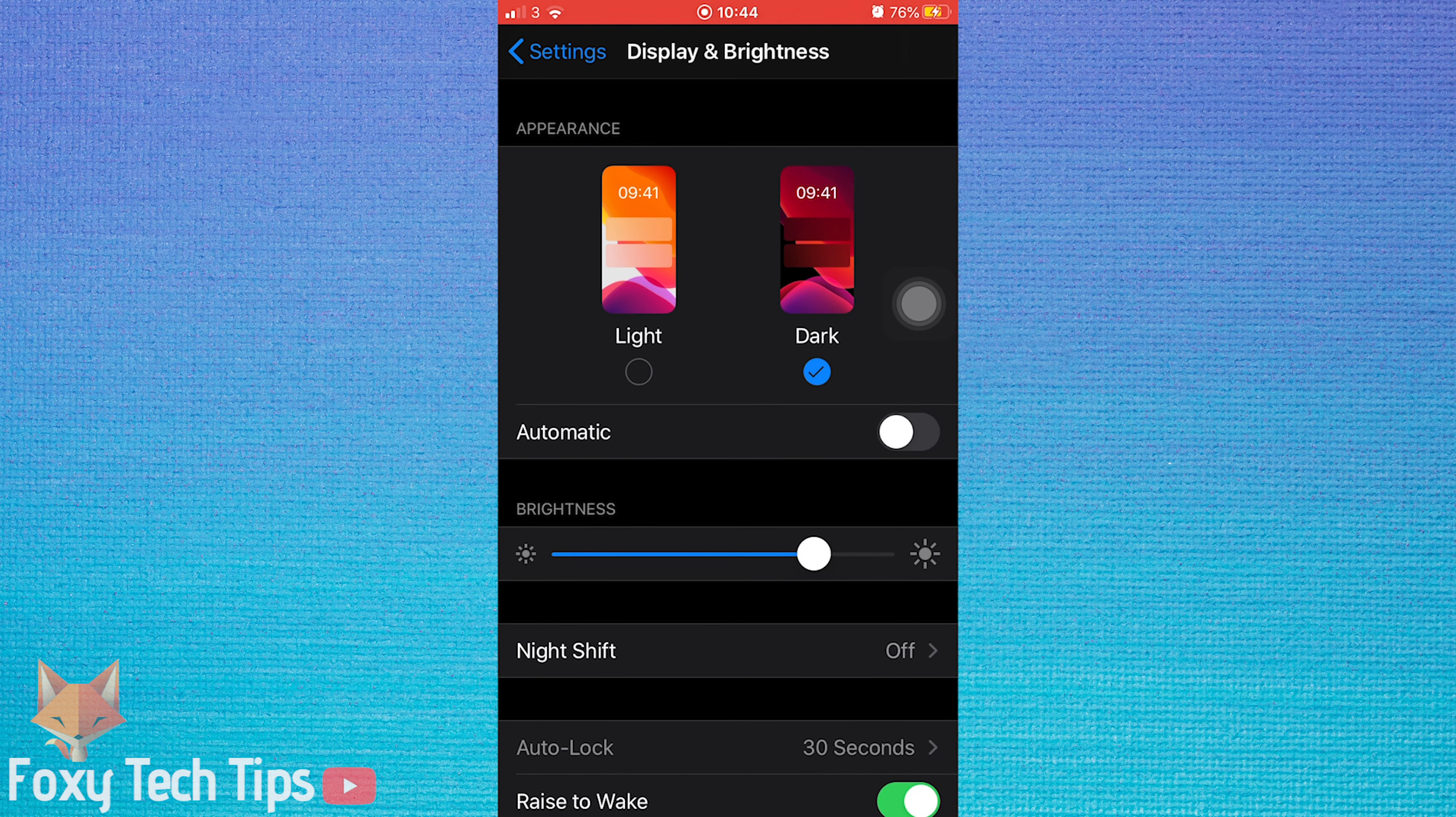In the display and brightness settings, tap on dark. Your screen will immediately switch to dark mode. You can switch back to light mode at any point.